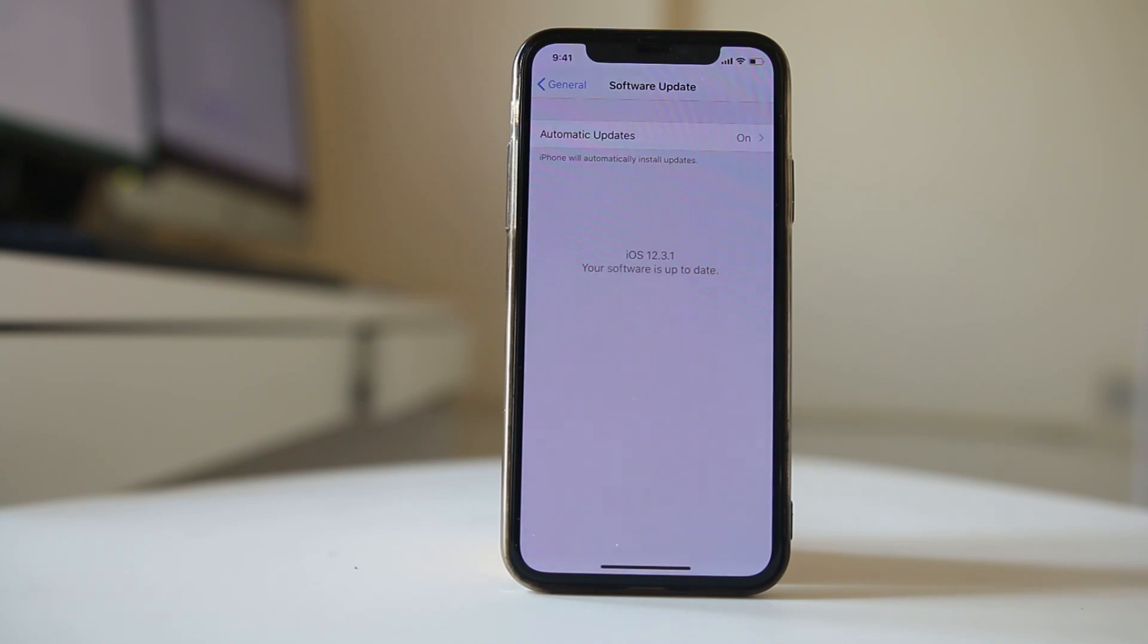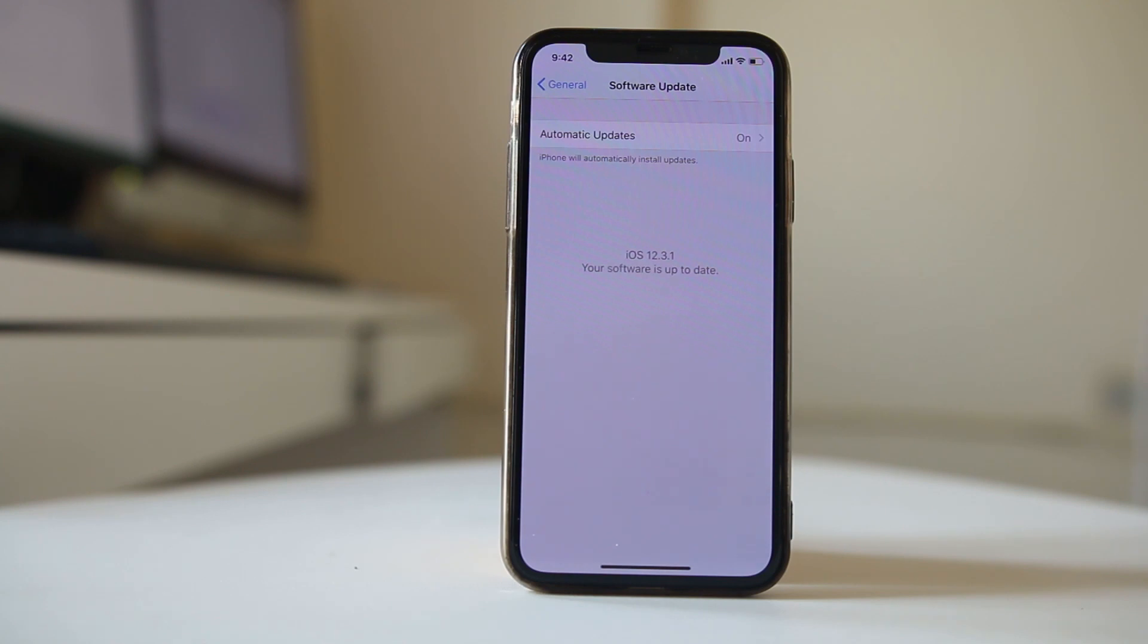If nothing fixes the issue, the last option for you is to completely erase your iPhone and bring it back to factory mode. But before that, make sure that you have backed up your iPhone so that you can restore it later on.